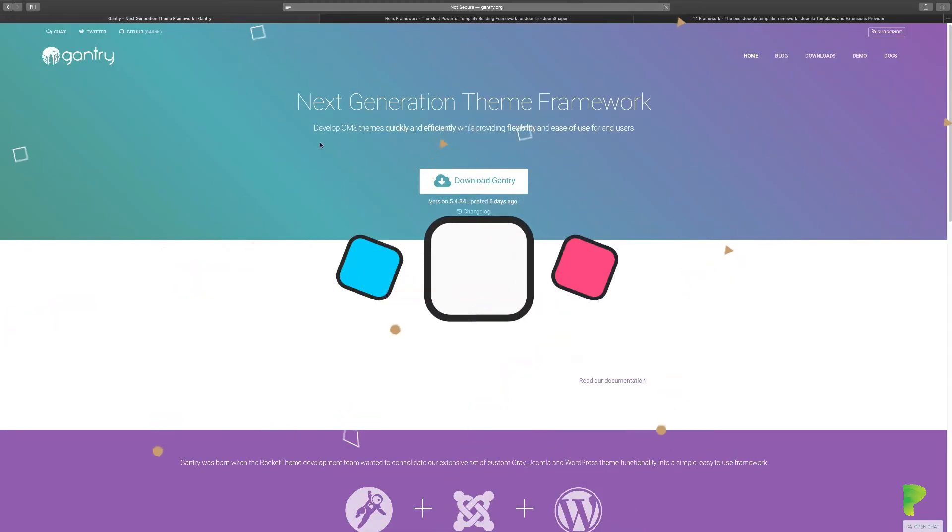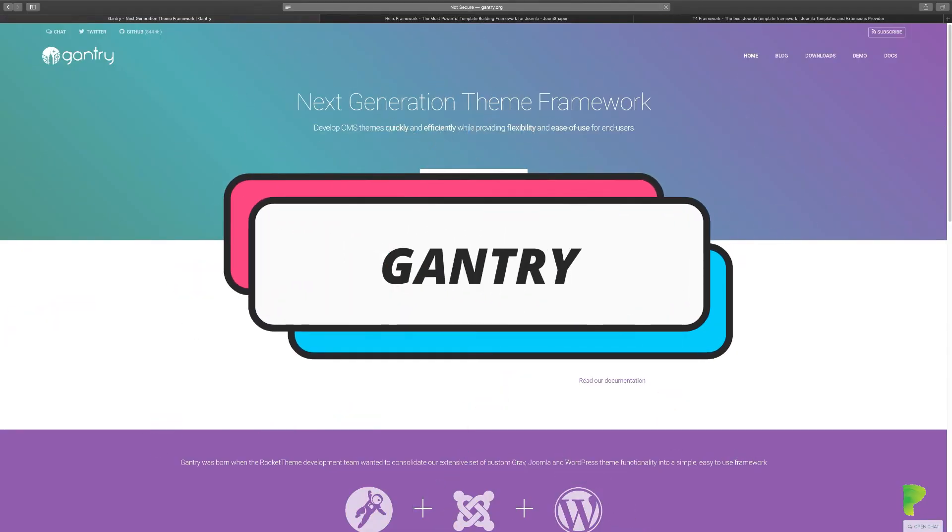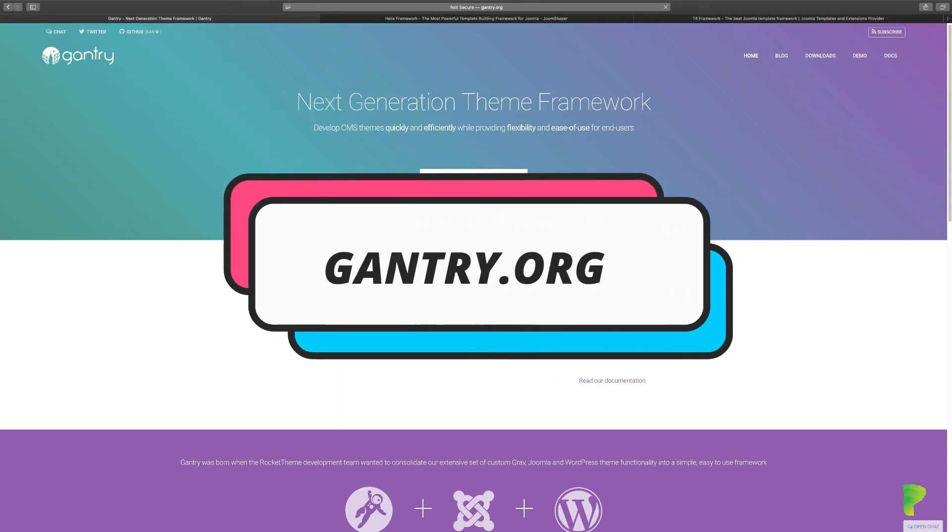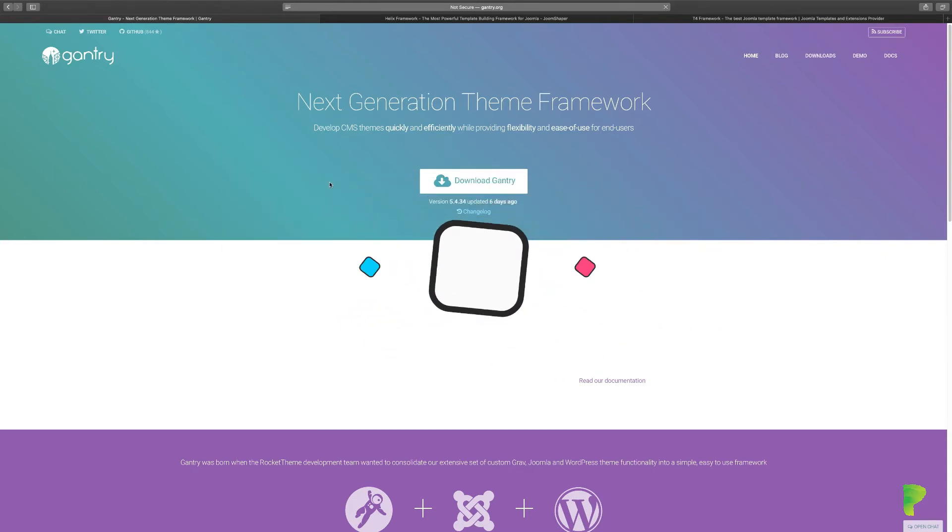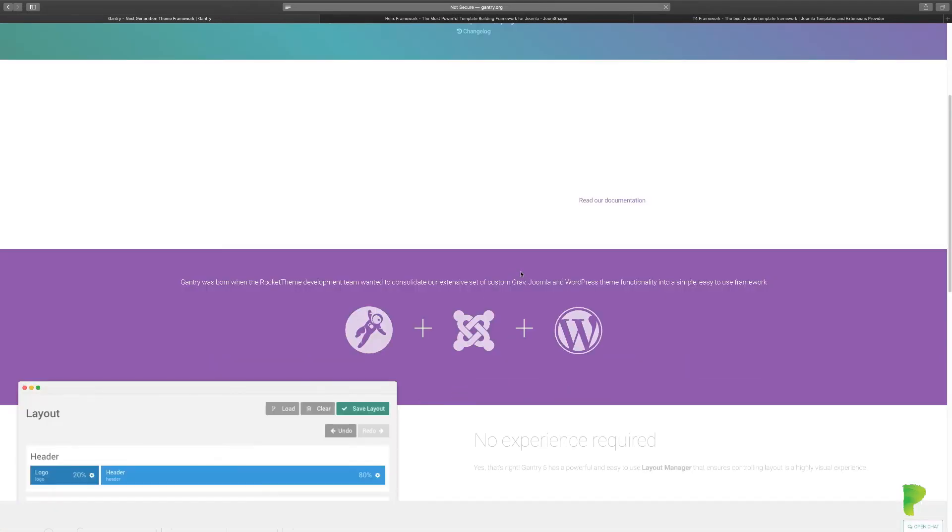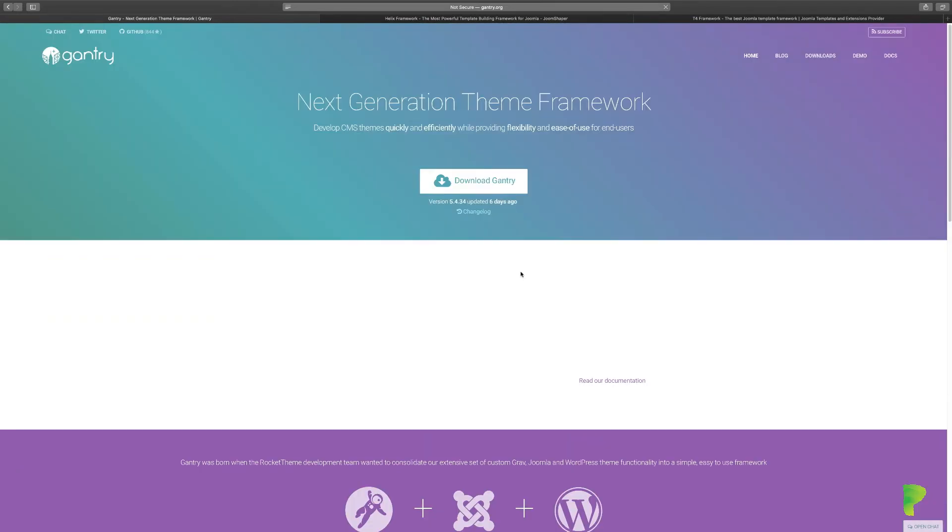The next one we'll take a look at is Gantry framework by RocketTheme. Now RocketTheme, for anyone that has been in the Joomla business for a while, these guys are like the original template creators. When I first started, I used to download the themes to create websites and they have incredible, unique themes.